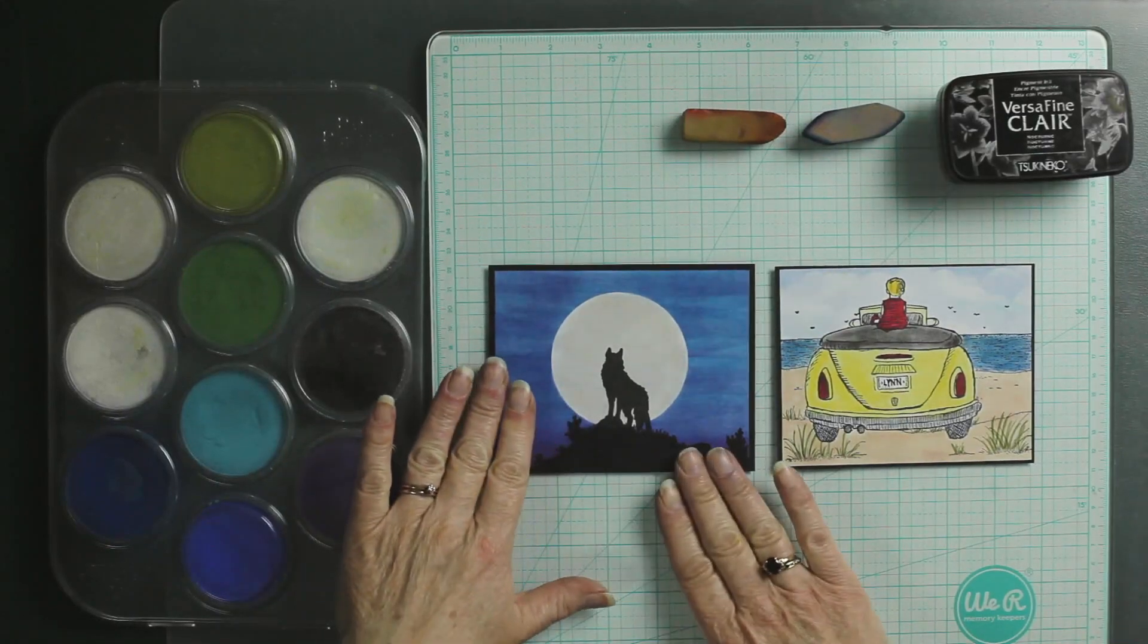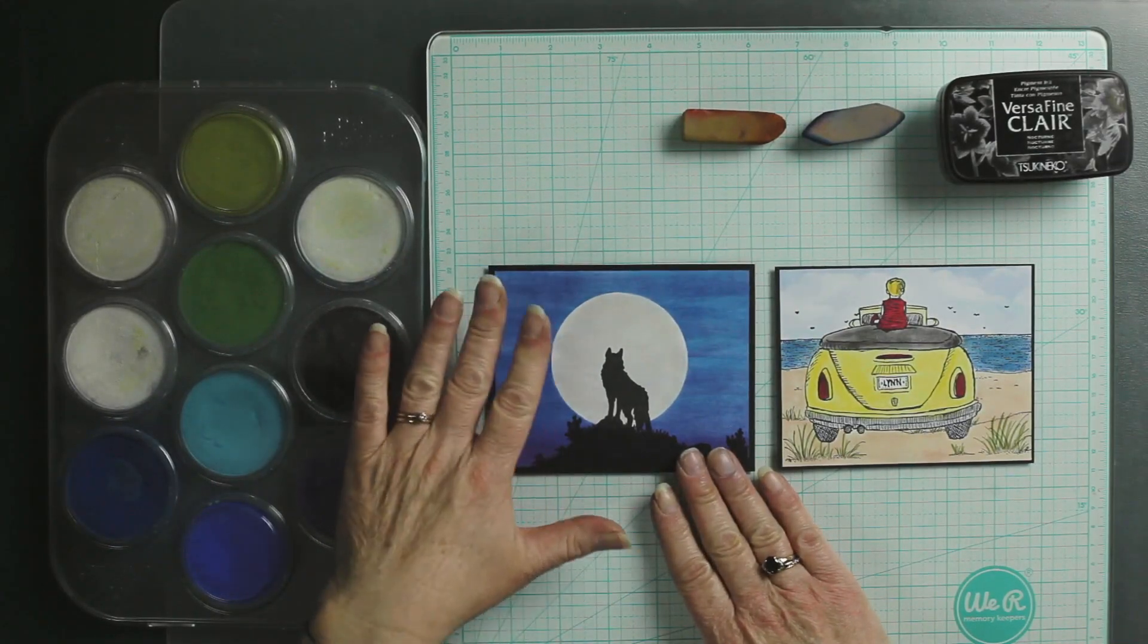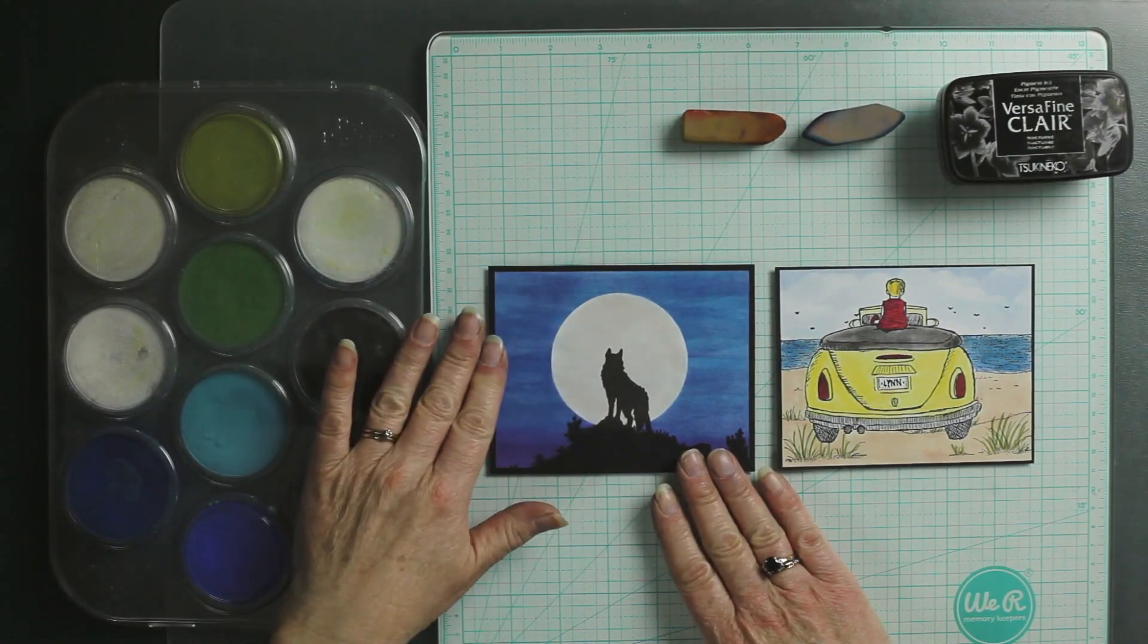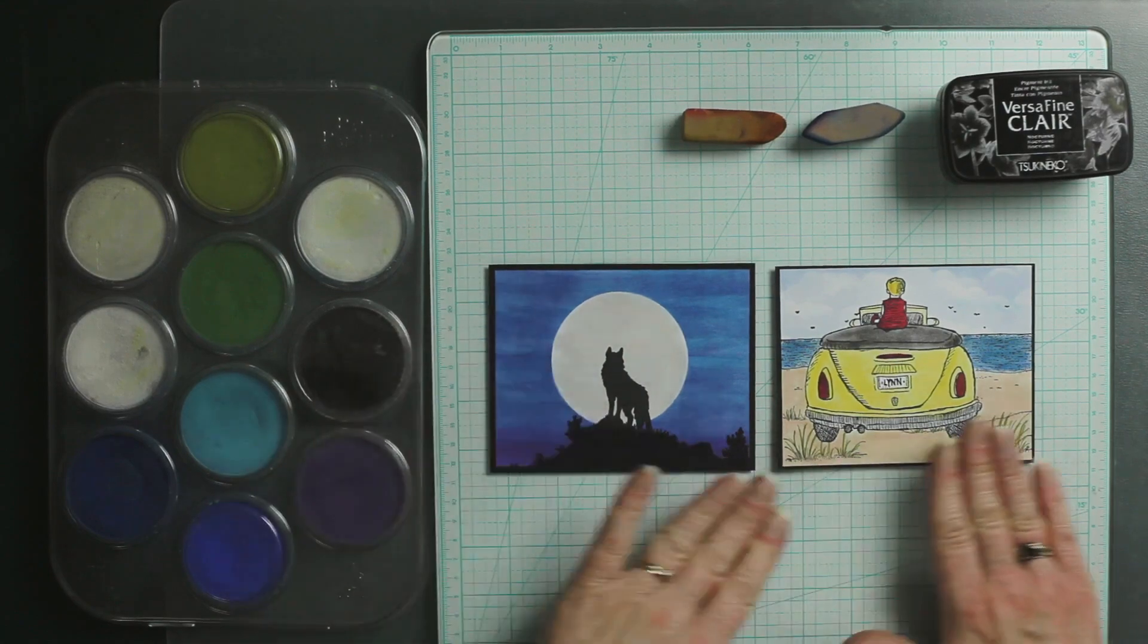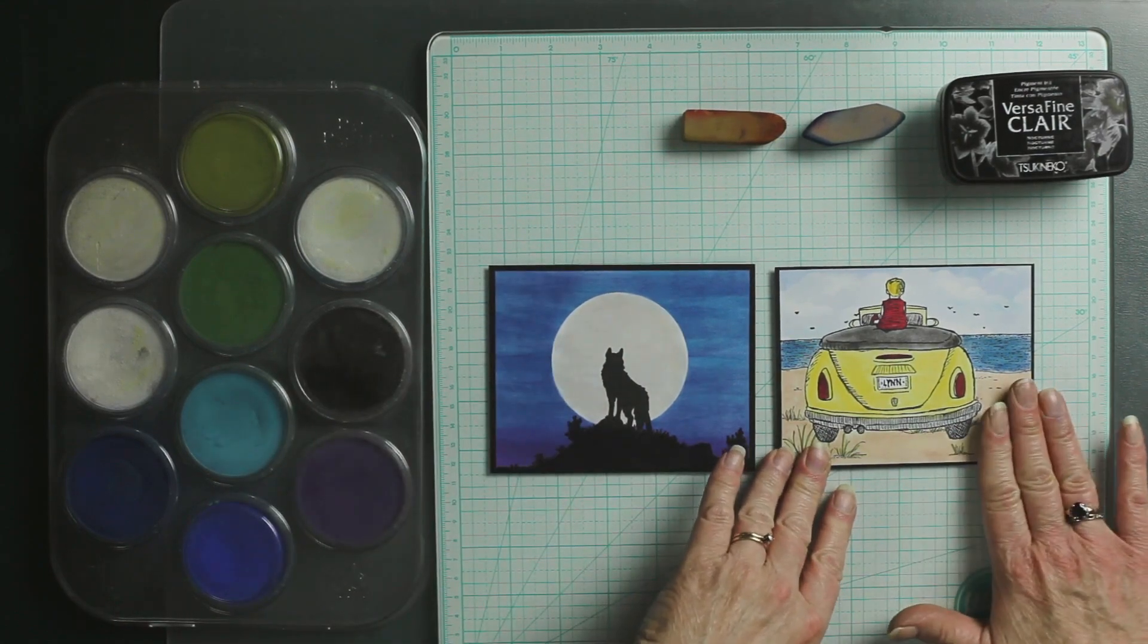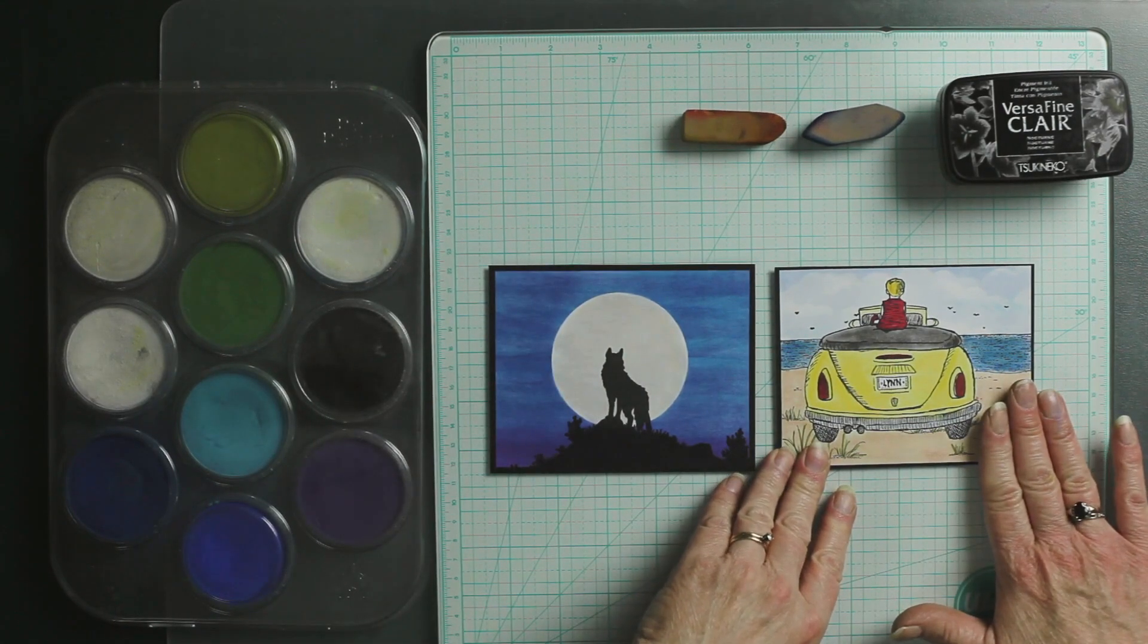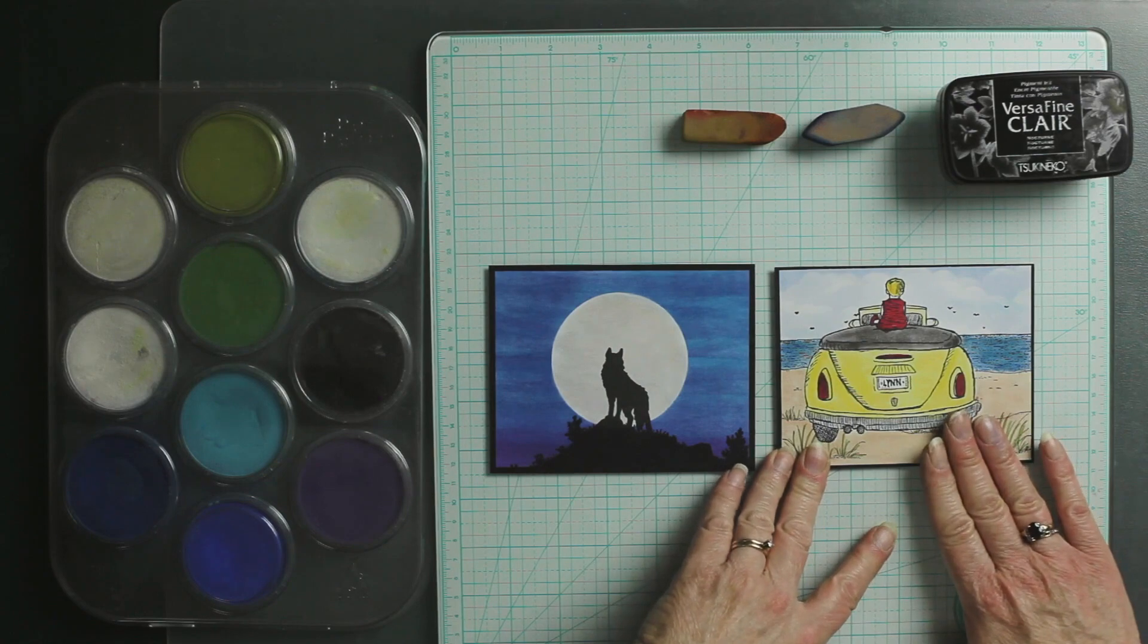We're going to start by masking a simple moon, and then I'm going to stamp the silhouette wolf right on top of it. Then we will put two stamps together but make it look like it's all one stamp.